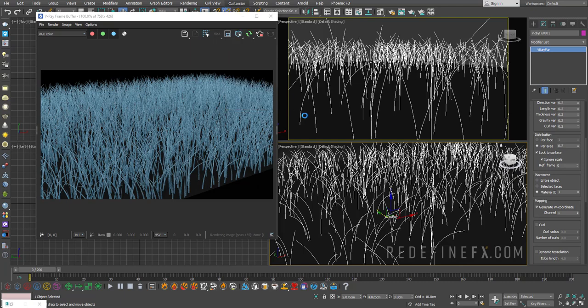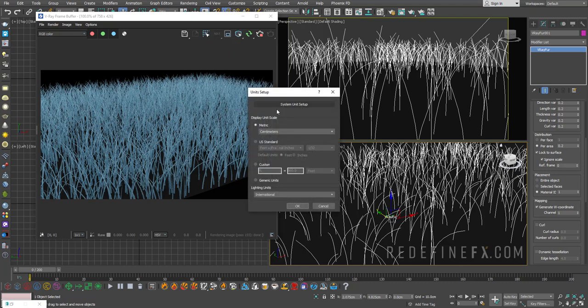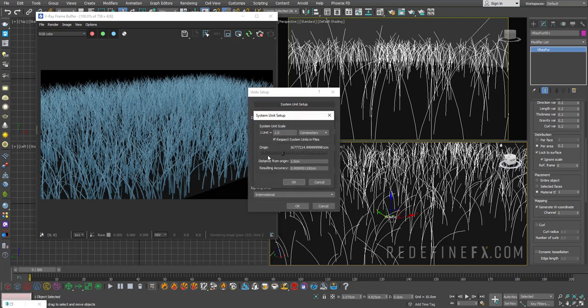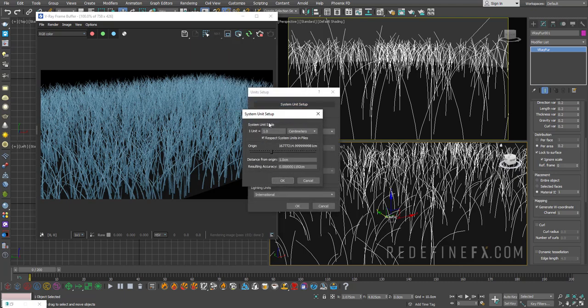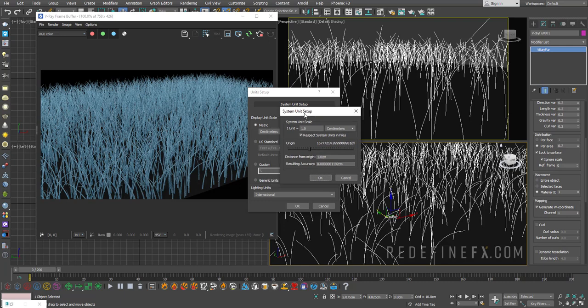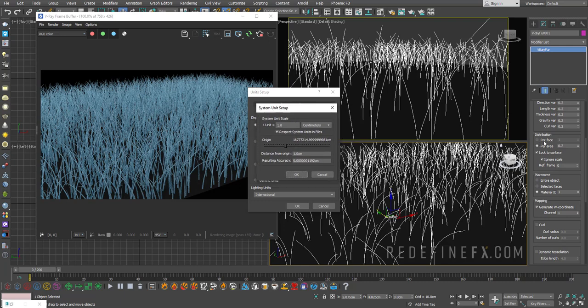So right now if I go under customize, unit setup, I'm working in centimeters, and one unit is one centimeter for me as usual in my tutorials. This means that one area here means one centimeter by one centimeter, one centimeter squared.